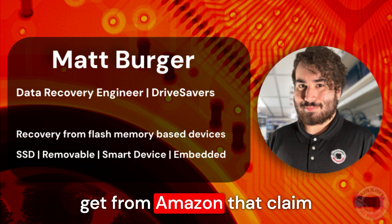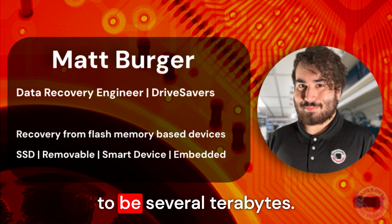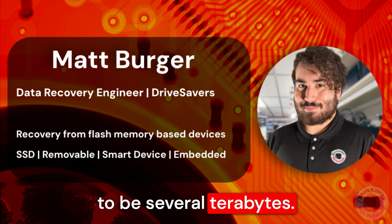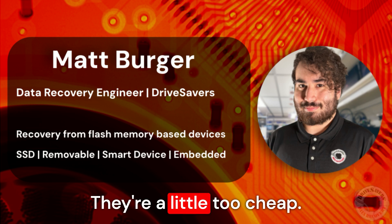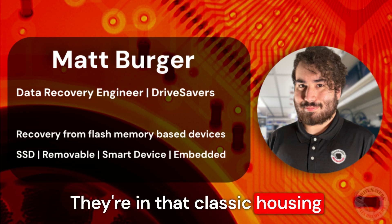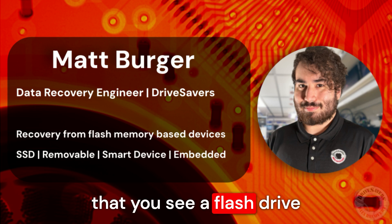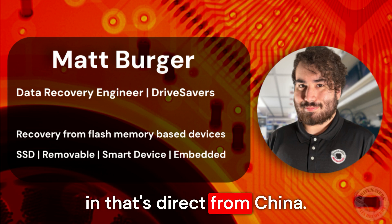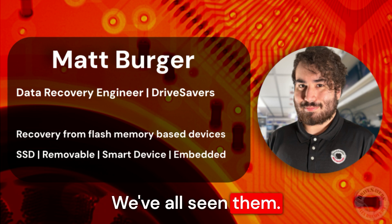The flash drives you can get from Amazon that claim to be several terabytes—they're a little too cheap. They're in that classic housing that you see, flash drives direct from China. We've all seen them.